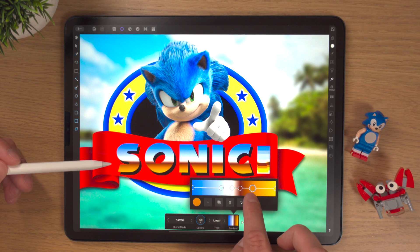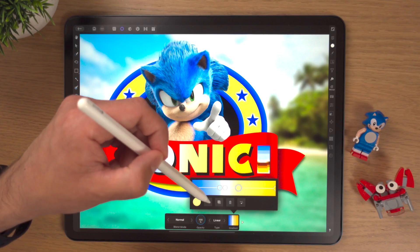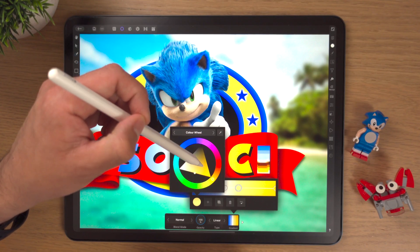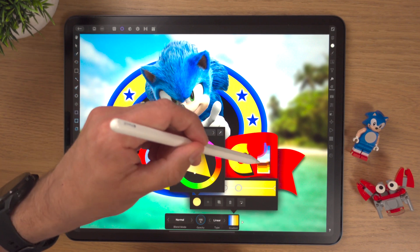In this video, I'll show you how to add a gradient overlay effect to text using the LayerFX Studio in Affinity Photo on the iPad. This is the fifth video in my mini 10-part series where I'm looking at all the effects inside the LayerFX Studio one by one. Today is all about the gradient overlay effect, so let's get into it.